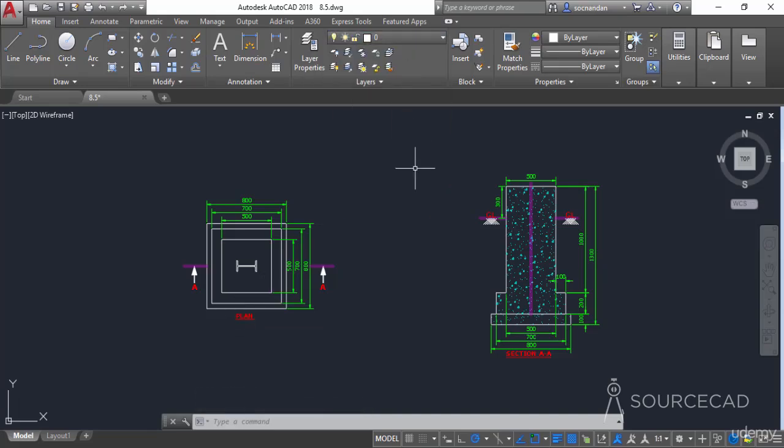Now let's look at the LAYDEL command. Using LAYDEL, you can delete layers and also their objects. It's not always recommended to use this command, but if required, you can use it to forcefully delete layers that contain objects.